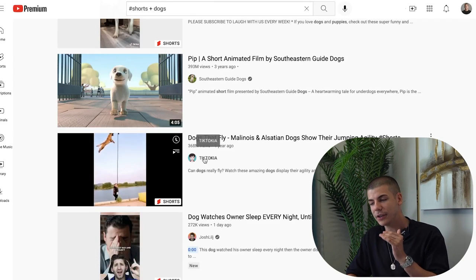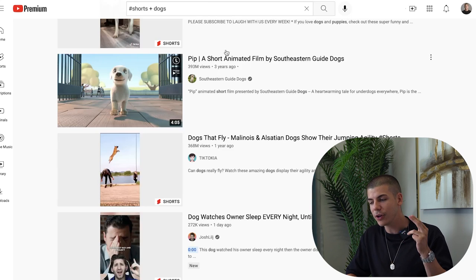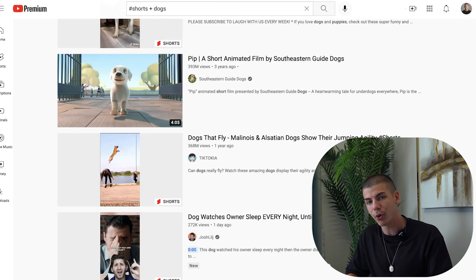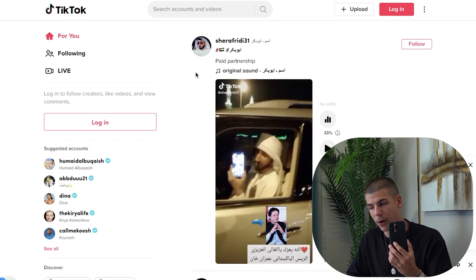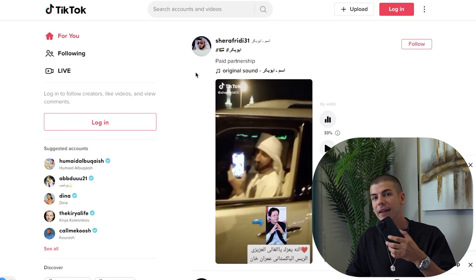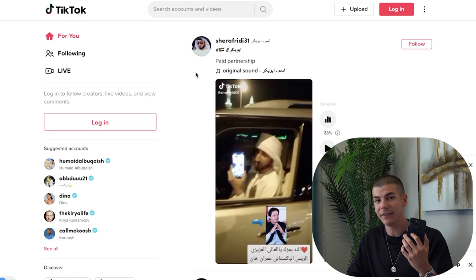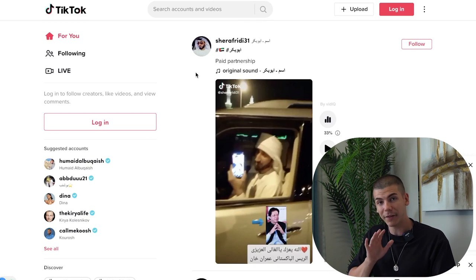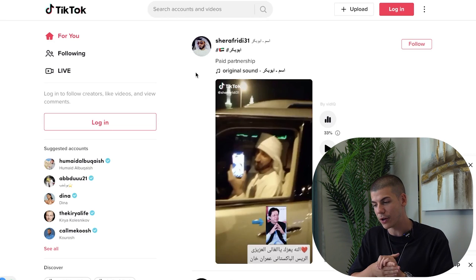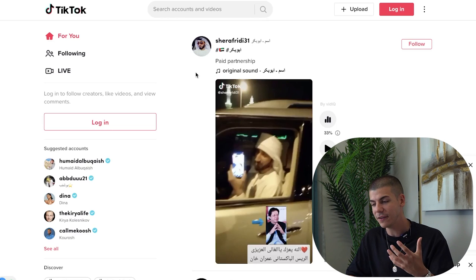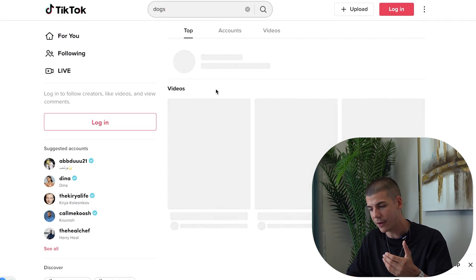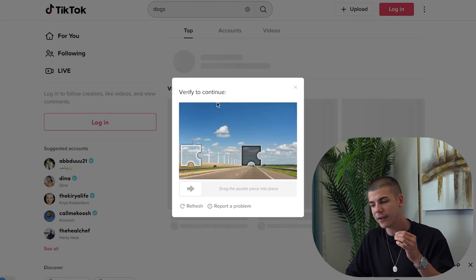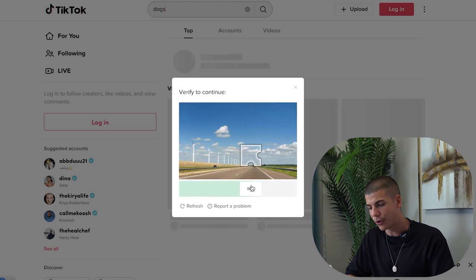What you can do is go to the app called TikTok, which you can install to your smartphone device. If you are from a country where TikTok is banned, I have an alternative for you. Basically, you can just go to TikTok and search for 'dogs', 'cute dogs', or 'puppies', and then find some interesting videos.